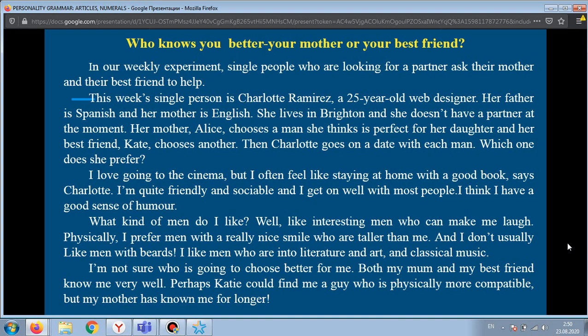She lives in Brighton and she doesn't have a partner at the moment. Her mother Alice chooses a man she thinks is perfect for her daughter, and her best friend Katie chooses another. Then Charlotte goes on a date with each man. Which one does she prefer?